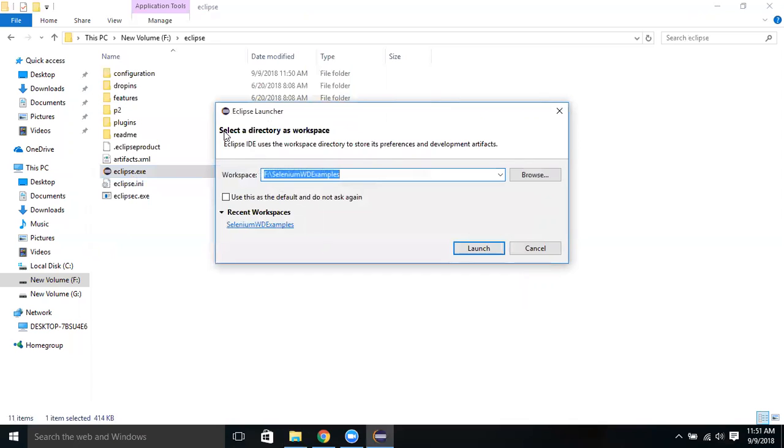While you're working on test automation, you might be writing and automating a lot of test scripts or test cases, writing a lot of programs - Java programs or Python programs - and you need a place to store all these program files in a certain location.